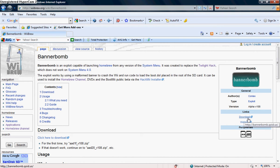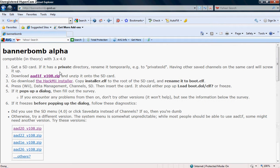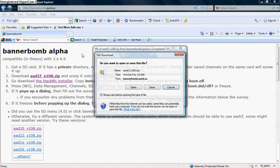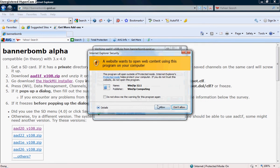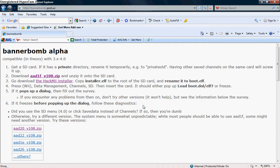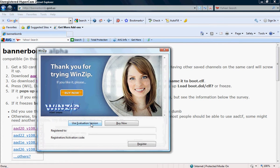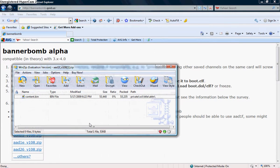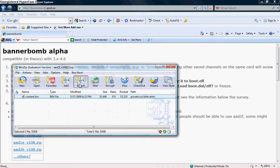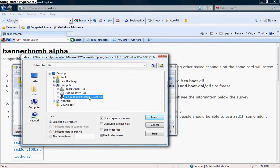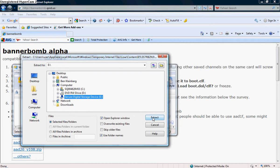So once extracted to the SD card, you're going to need something to open it. So next, I want you to go to www.webrew.org and download Bannerbomb, a program called Bannerbomb.